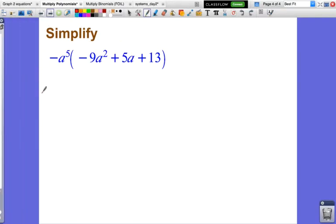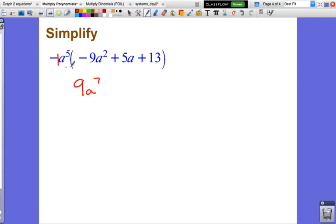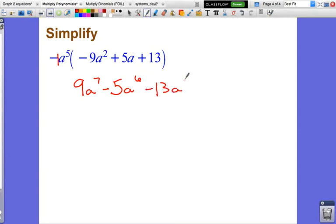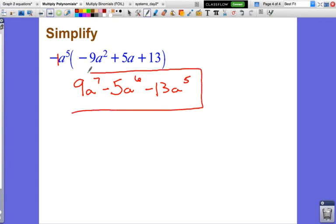Last example. Now I have negative a to the 5th power on the outside times everything on the inside. If you have a negative, just make sure you still follow your rules with positive and negative numbers. Negative a to the 5th times negative 9a squared: a negative times a negative is positive, so it becomes positive 9, and a to the 5th times a squared is a to the 7th. Negative a to the 5th times positive 5a would be negative 5 — you change the sign of the coefficient — and a to the 5th times a is a to the 6th. Negative a to the 5th times 13 would be negative 13a to the 5th. So whenever we have a negative on the outside, when we multiply we're just going to change the sign of everything on the inside.